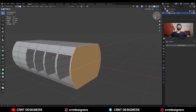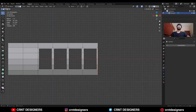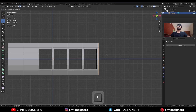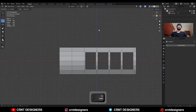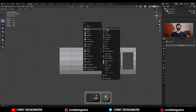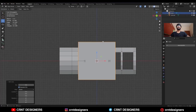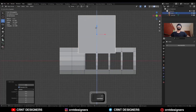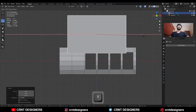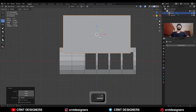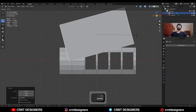Then select these faces and press E to extrude. Then Shift+A, Mesh, add a Cube. Move this cube and scale it along the X axis and rotate it into a 15 degree angle.